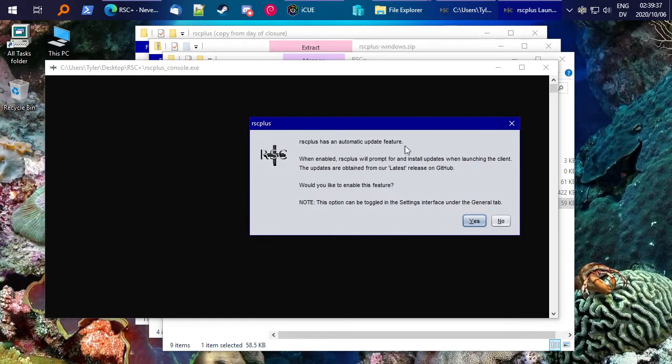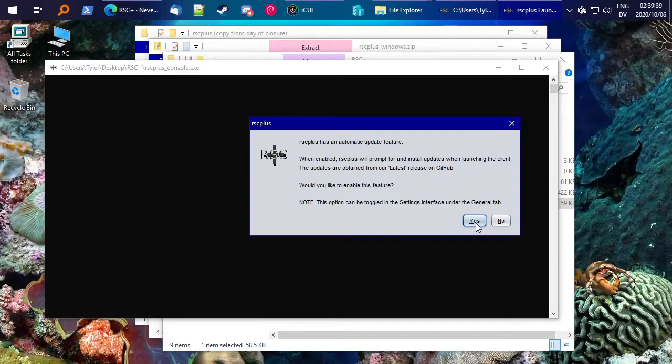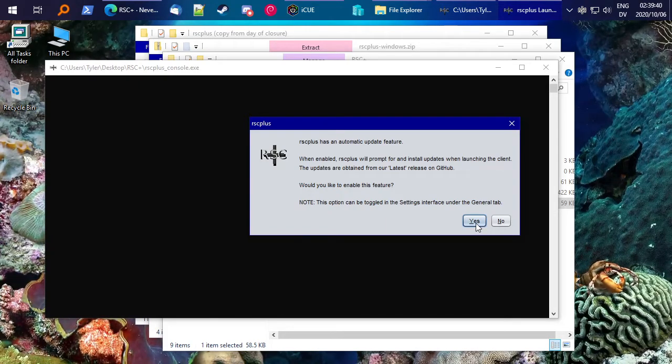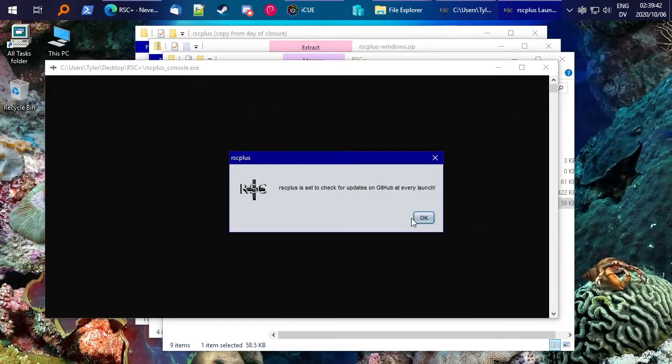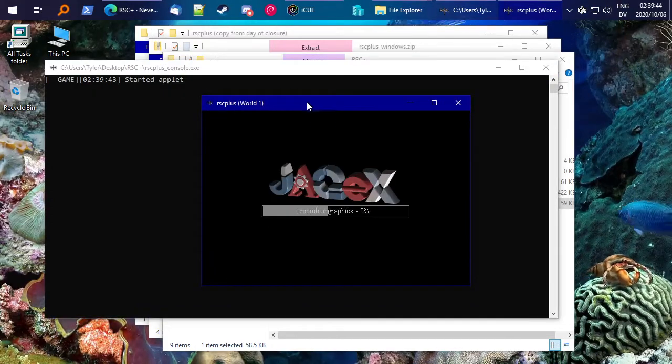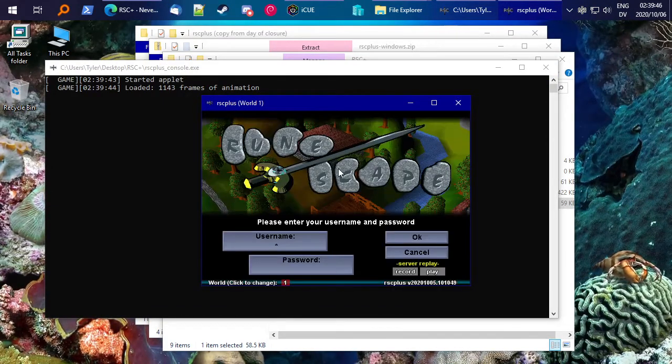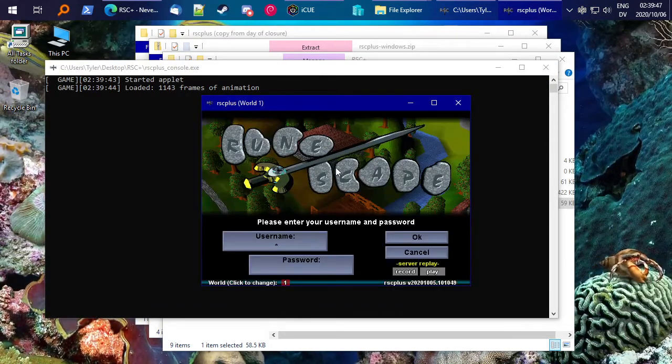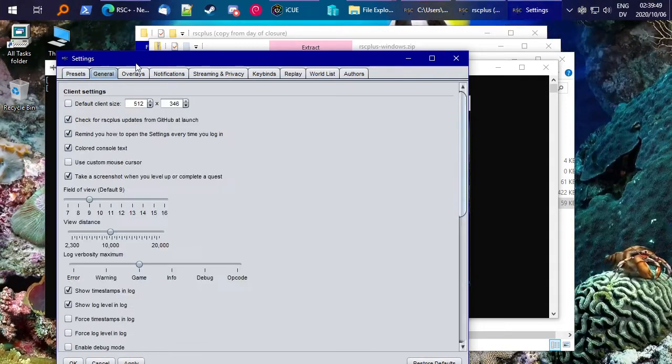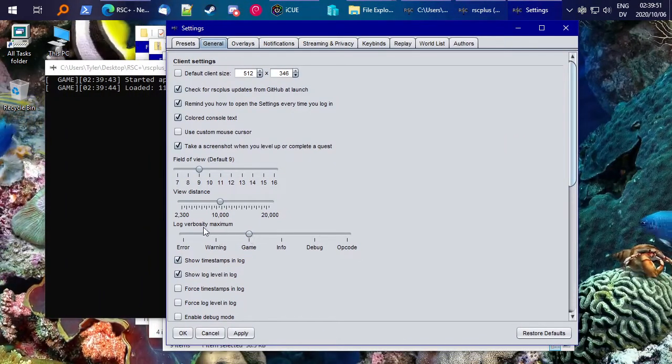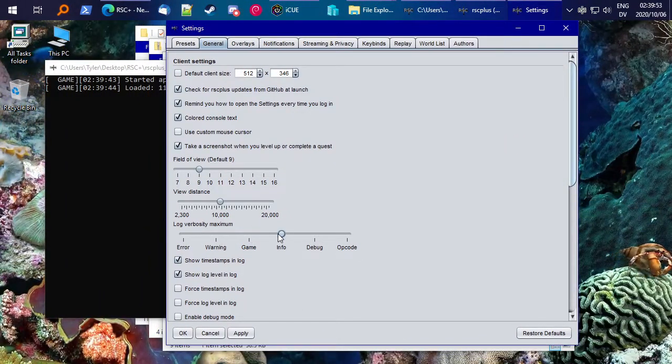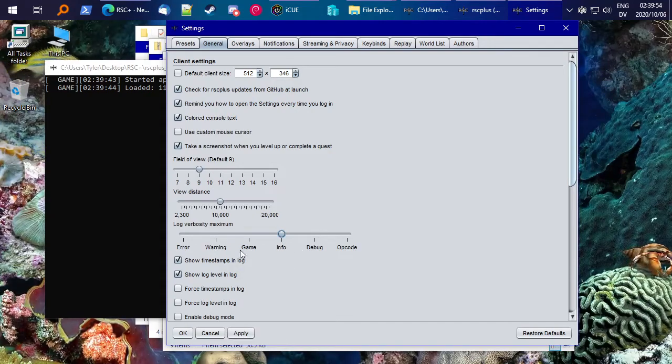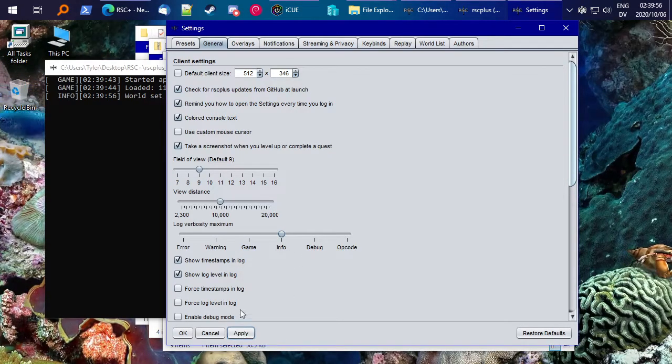Anyway, you've got automatic updates, say yes, because our updates are always awesome. And to make the console even better, this should probably be a default option, but take this log verbosity to info, and click apply.